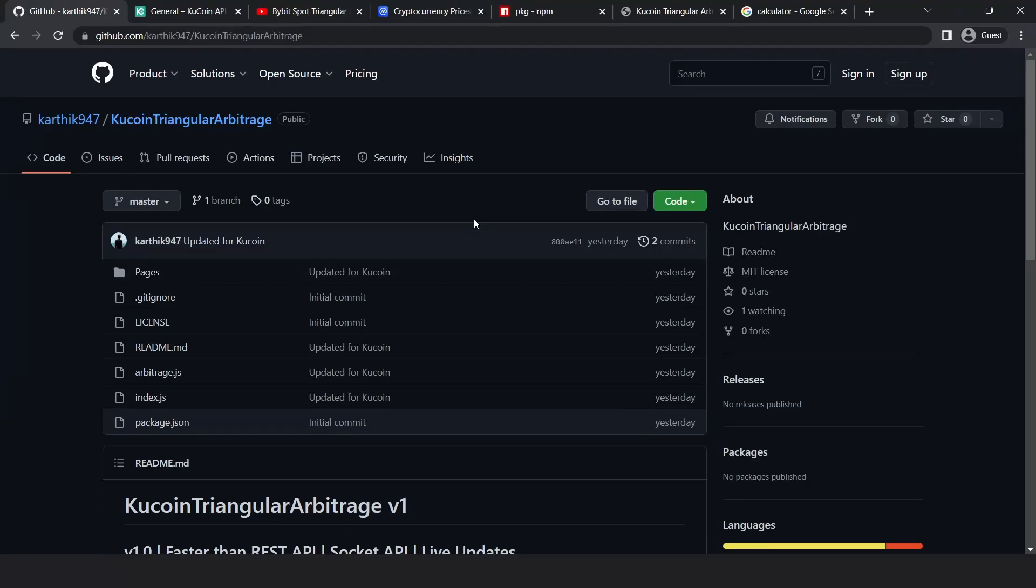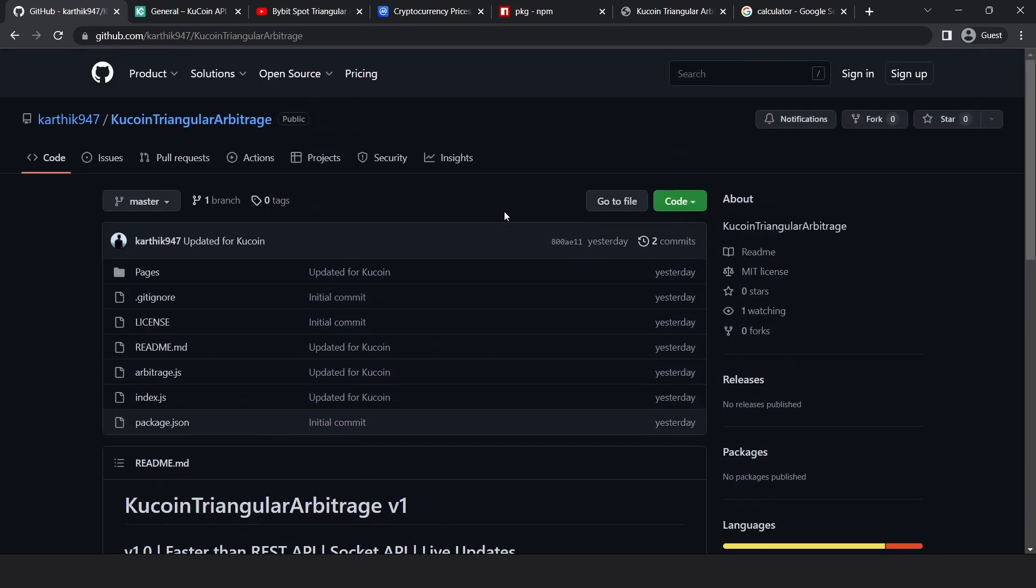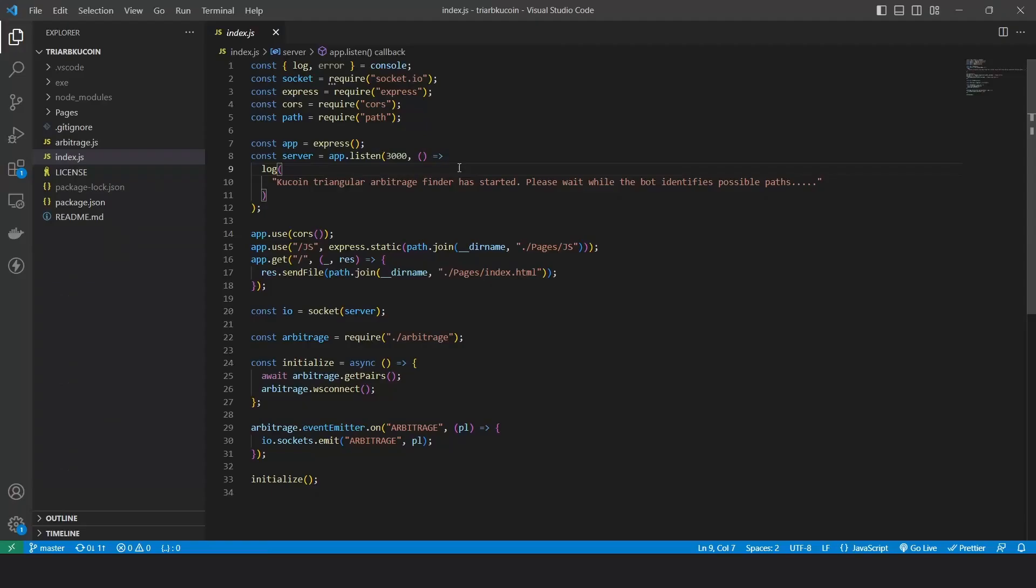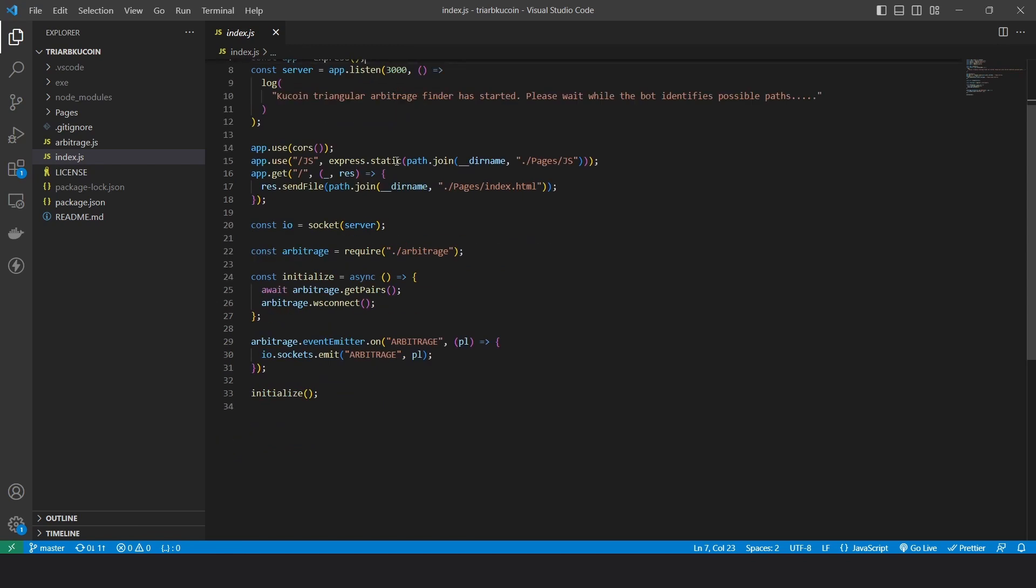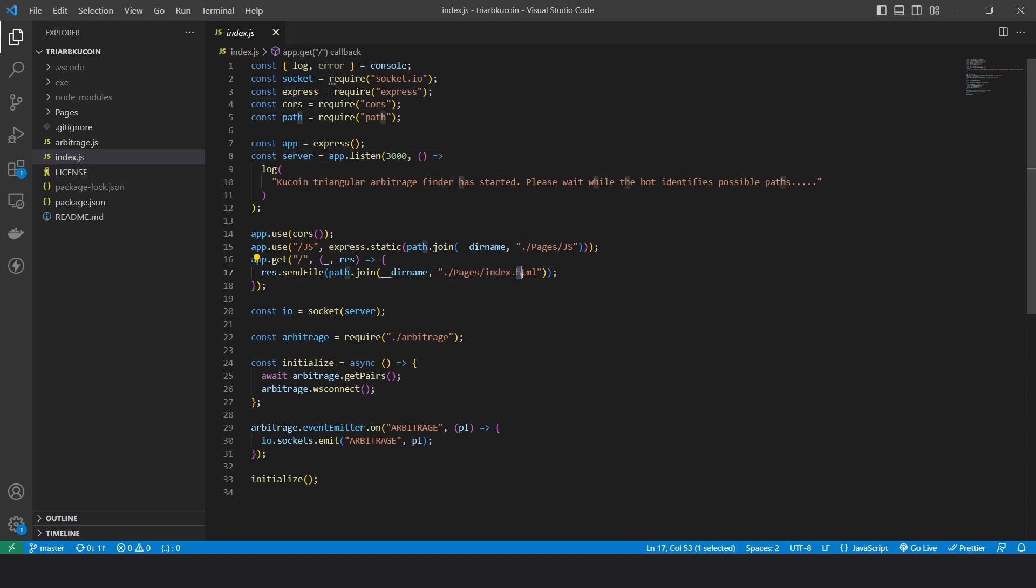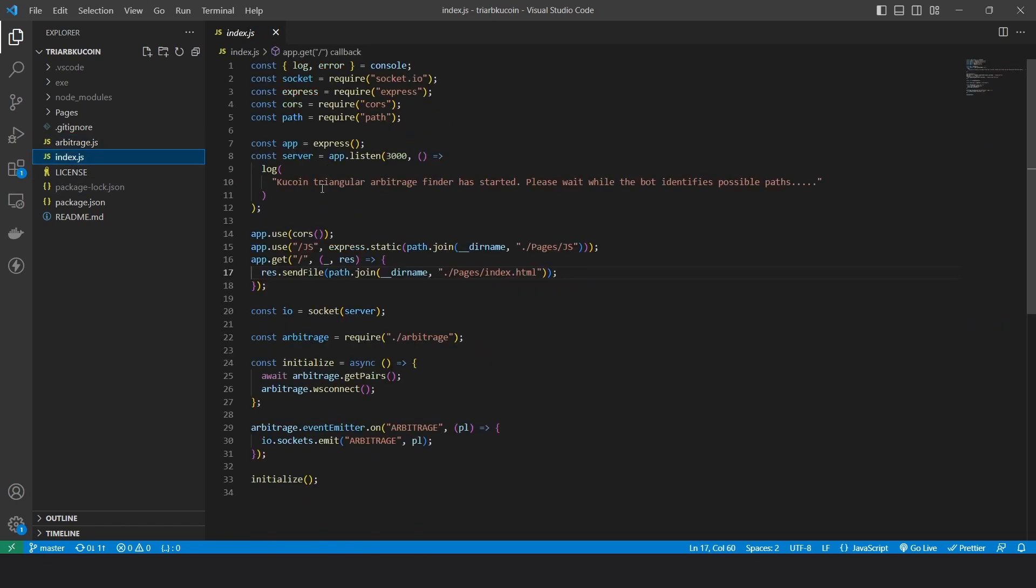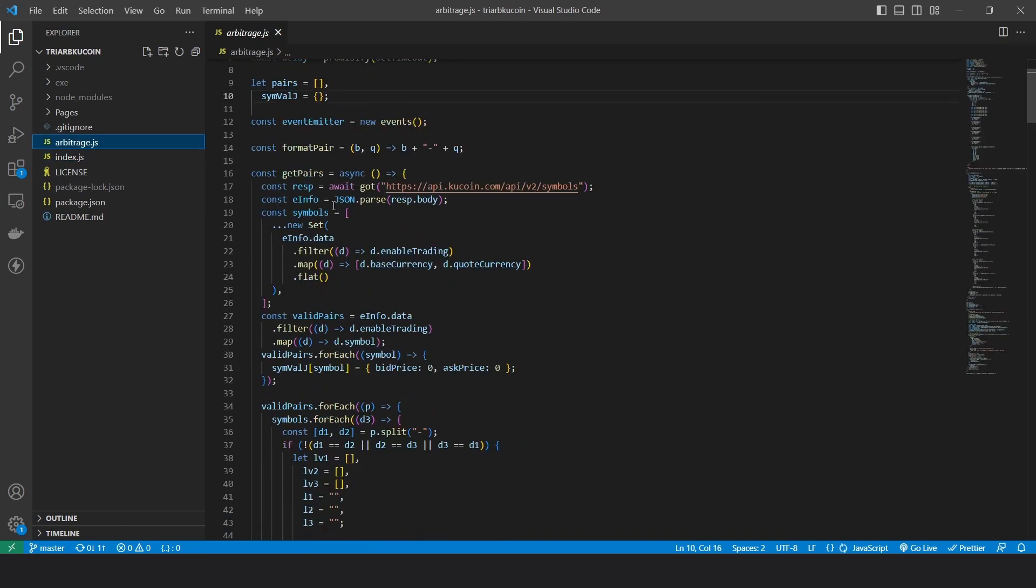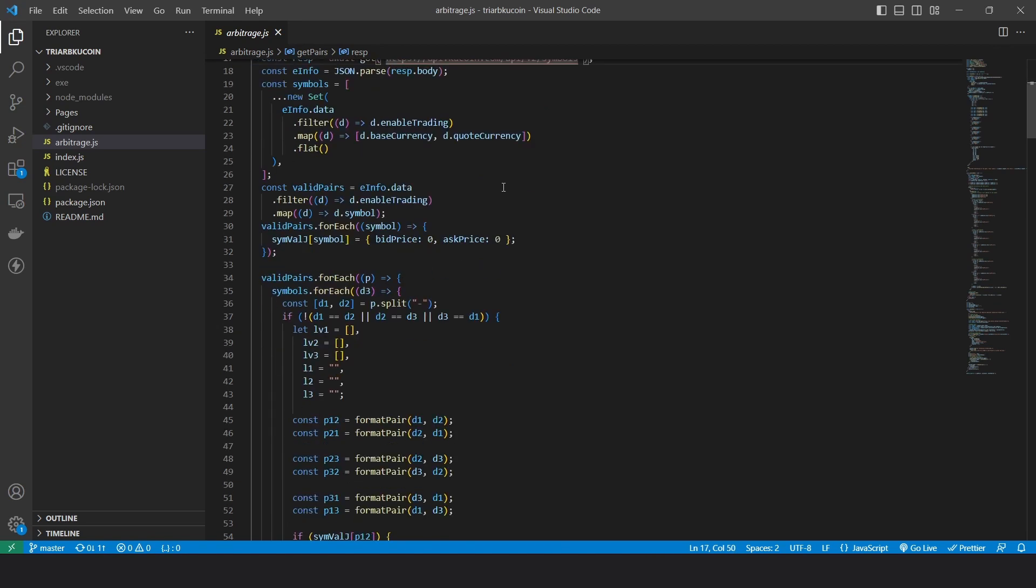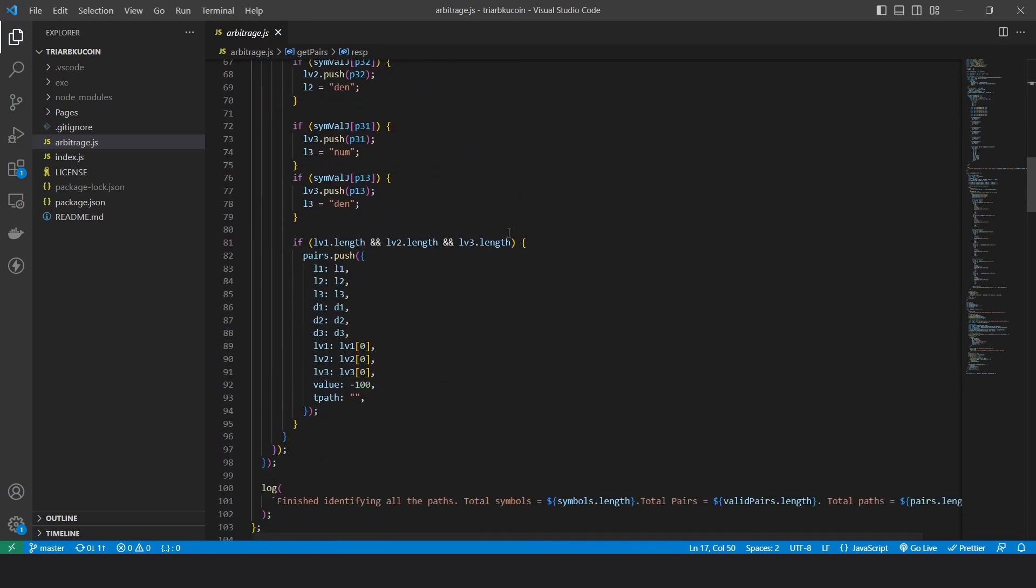Even though I released the exe file, I believe there are a few users who are interested in the code and want to know how this is built. So for those, I did publish the code to GitHub and you can find the repository in the description box. All you have to do is, again, the same process, just go to the link and download the zip file to download the code. Now I want to take a few minutes explaining the code at a high level. The entry point is this index.js file where we are creating an express server and serving this HTML page where we see all the arbitrage results. Inside this arbitrage.js file is where we have the core logic.